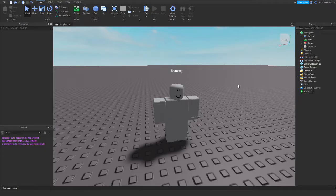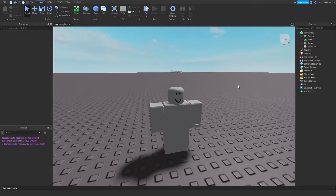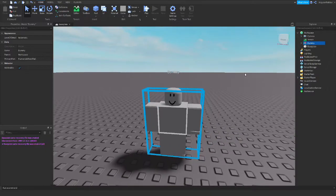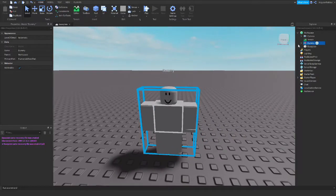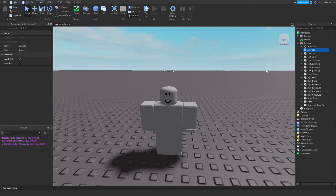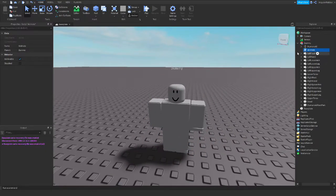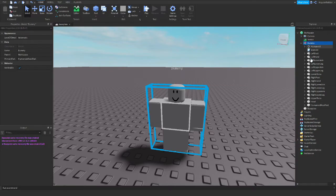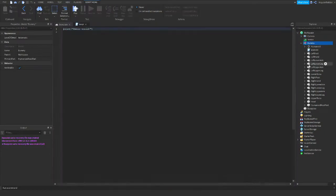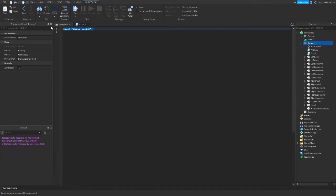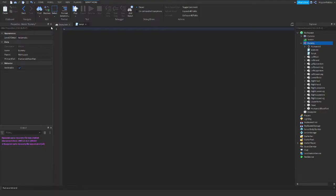So what we have to do is insert a script into our dummy. Here's our dummy. He already has an animation script prepared so he will look cooler. So now let's insert a script.